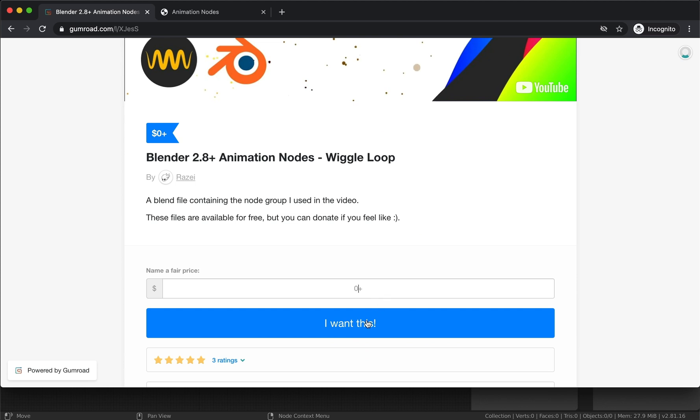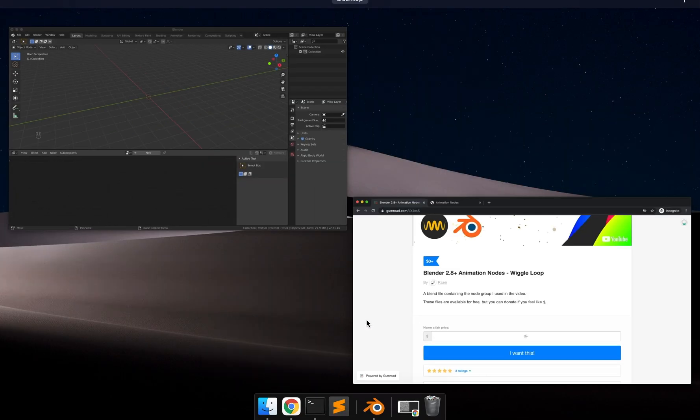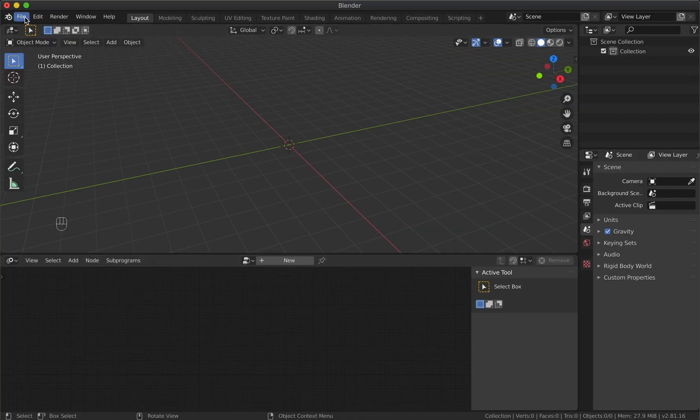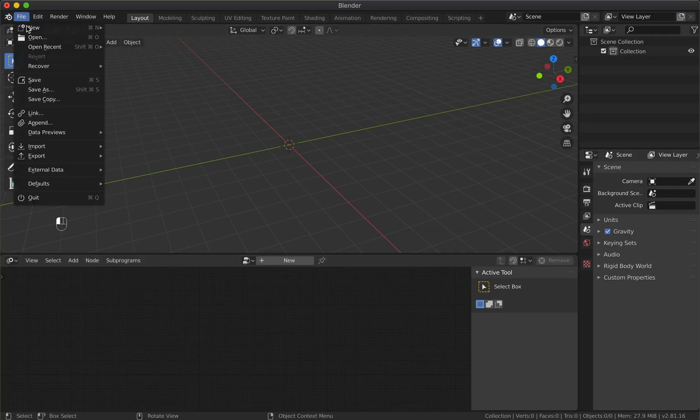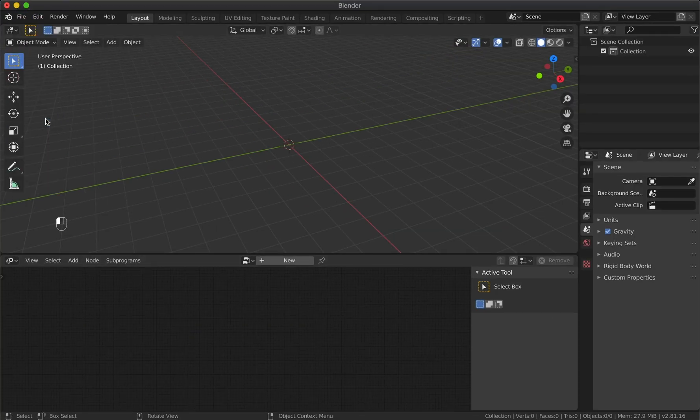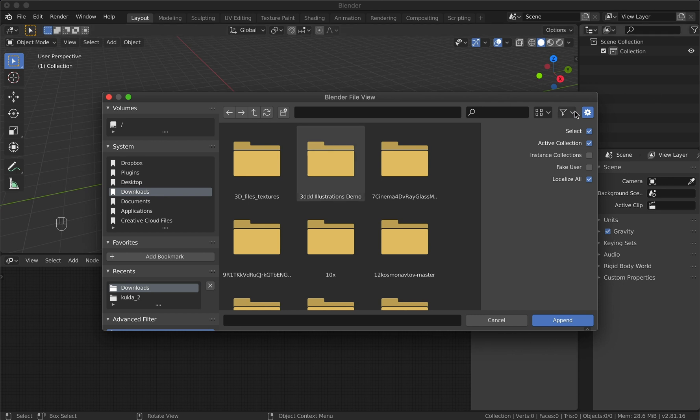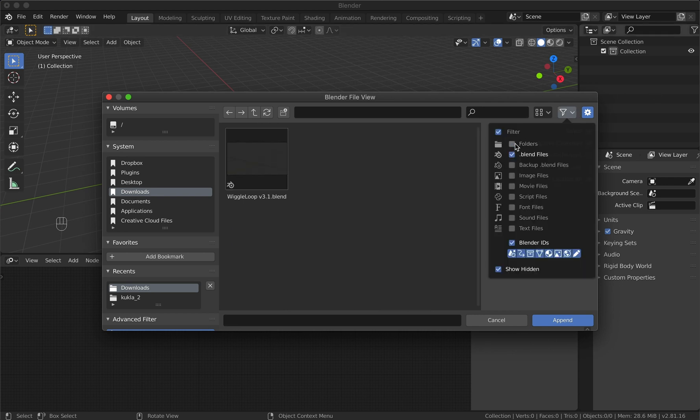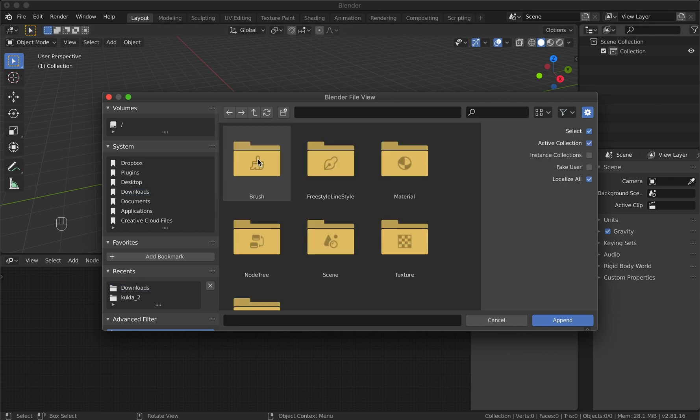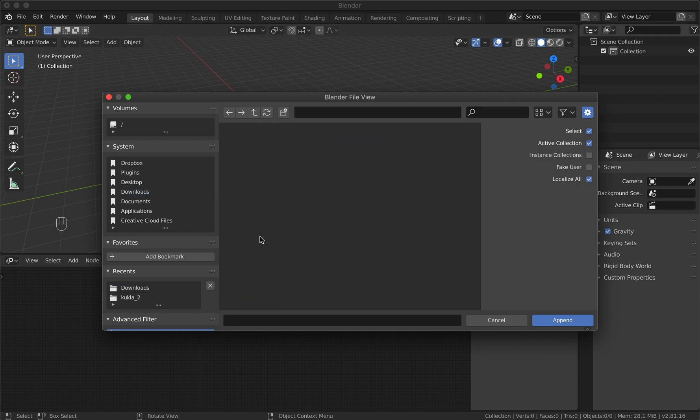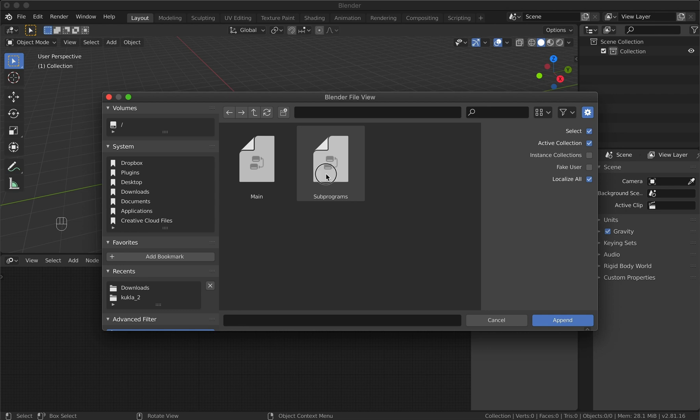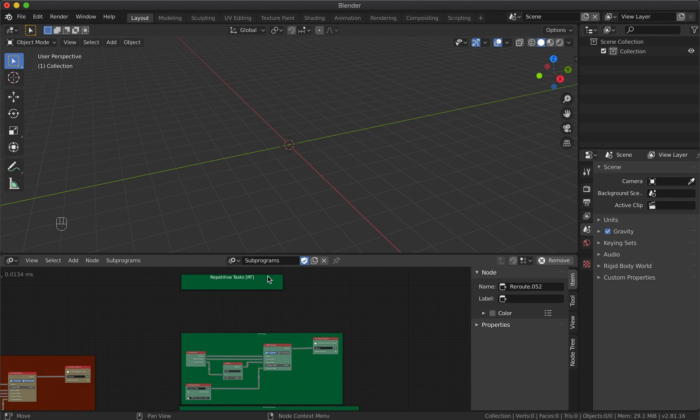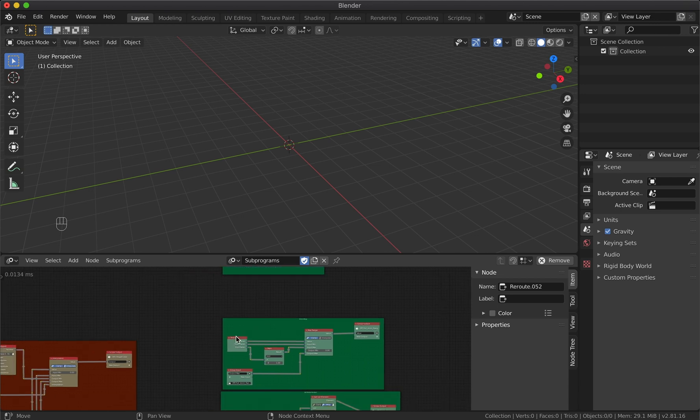You can donate if you feel like it. Let's go back to the Blender project and append the note set from the downloaded file. Now we can find the note set in the note list.